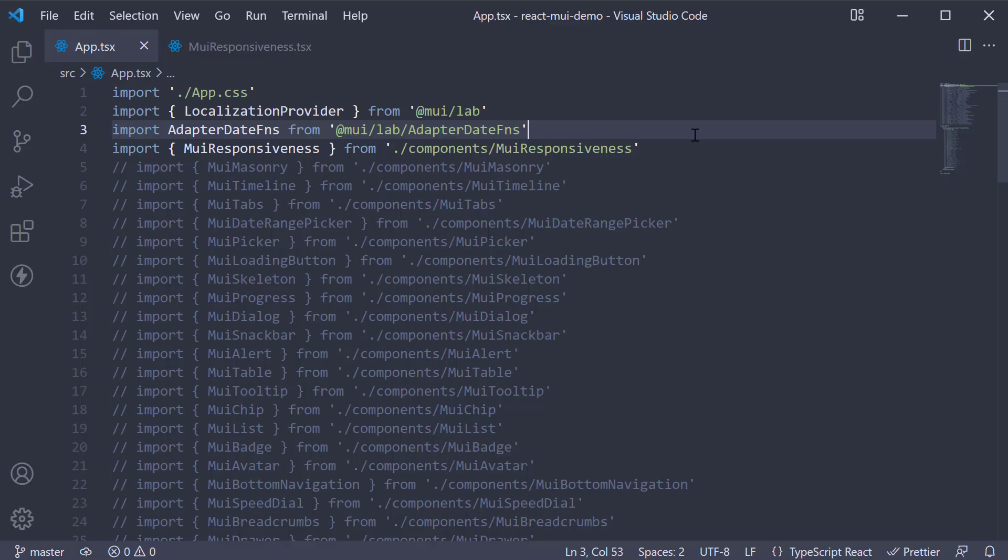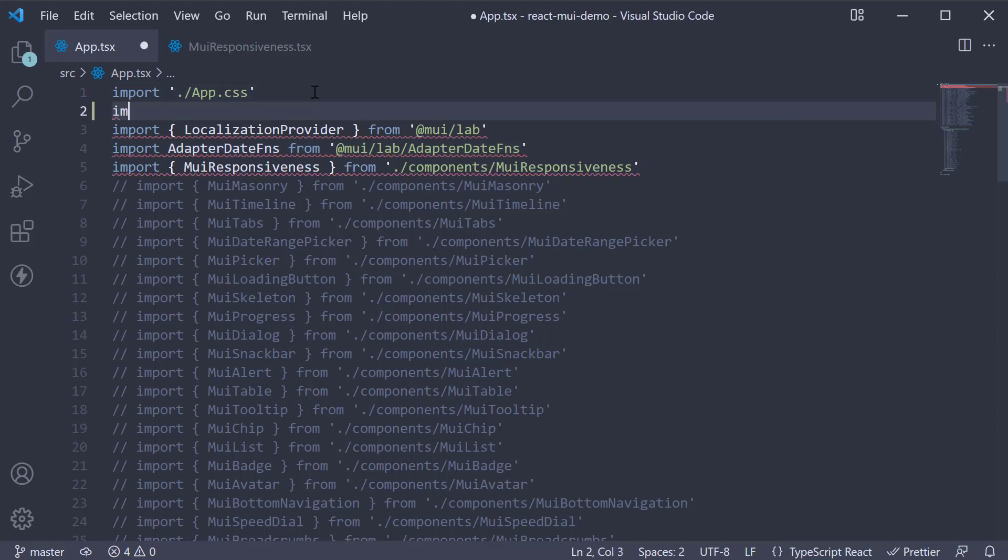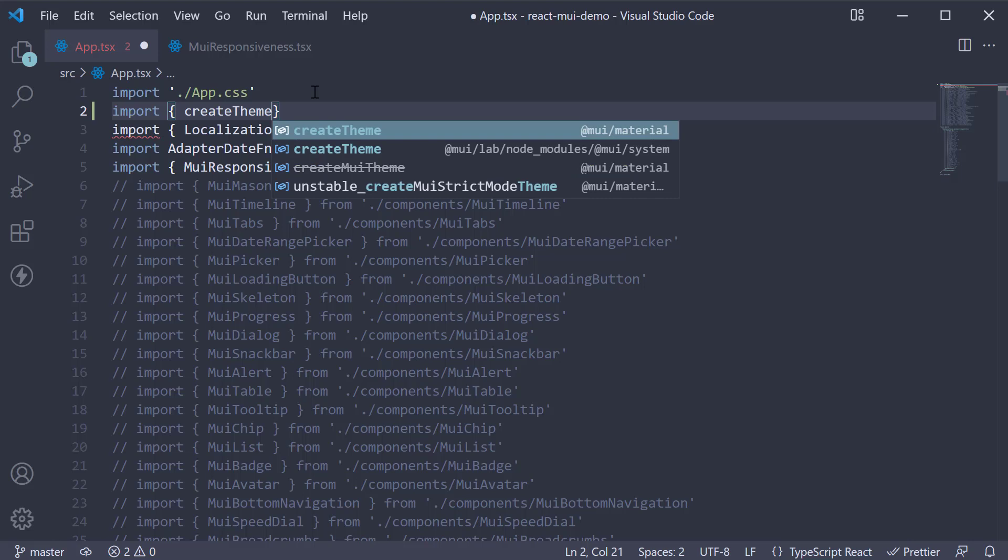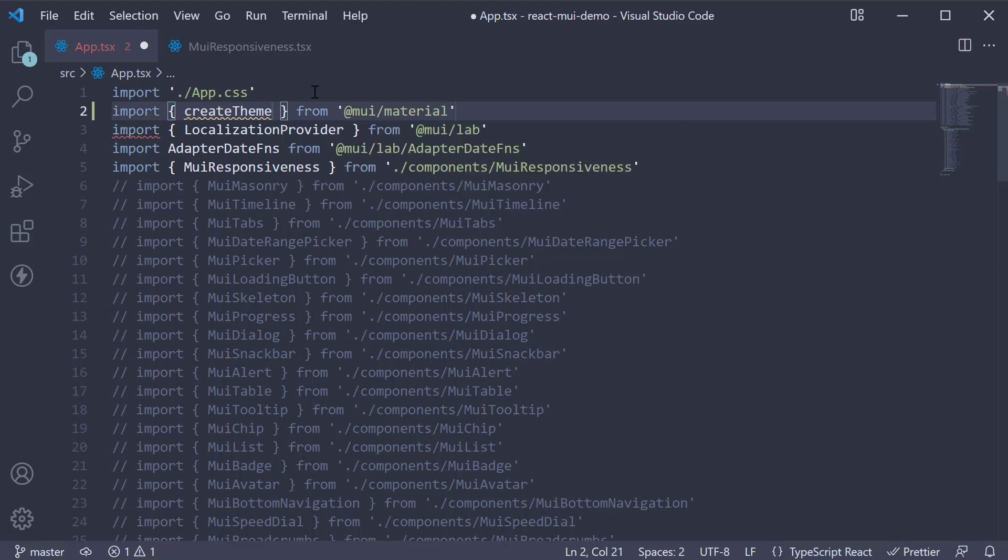To create a theme, we need to import the createTheme function from MUI. So in app.tsx, at the top, import createTheme from @MUI/material.